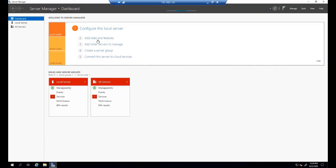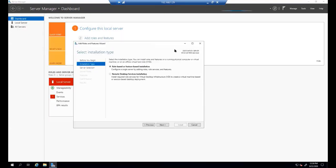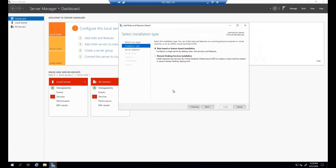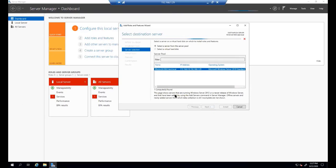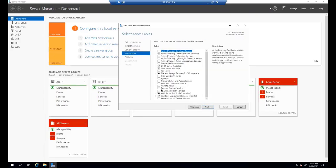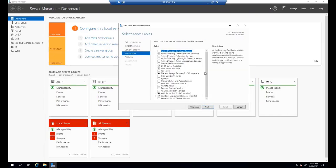Let's wait for Server Manager to refresh. Now we'll proceed with the Add Roles and Features Wizard in order to add network load balancing. We hit Next here. This is our server from the pool. We proceed with Next again. We're at the Roles section, but network load balancing is not here, so we go to Features.